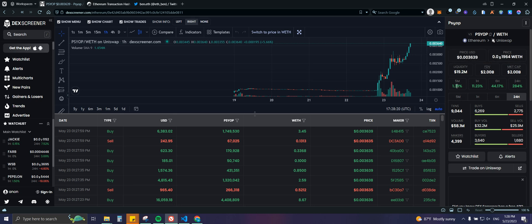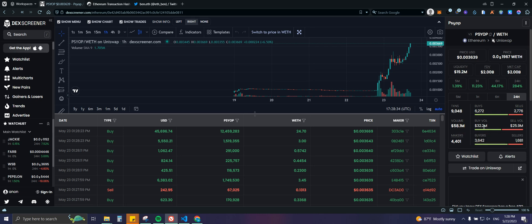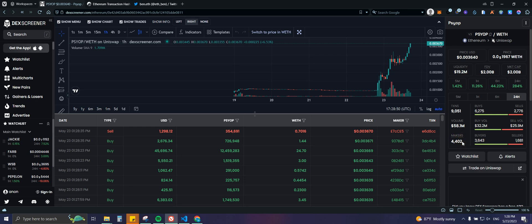We also have time-window stats — five minutes, one hour, six hours, 24 hours — and we're already at almost 3x. Then there are transaction stats: buys, sells, volume, buy volume, sell volume, makers, buyers, and sellers. Makers only count unique wallet addresses, so even if one wallet makes a hundred transactions, it still only counts as one maker.